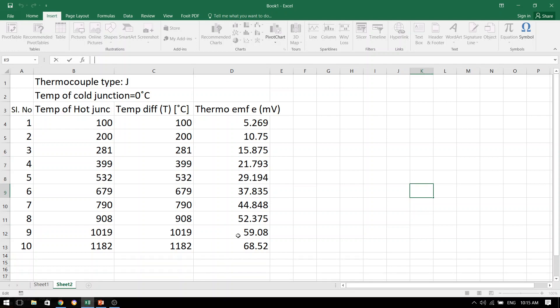However, students, remember that this thermo EMF has been caused because of the difference in the temperatures of the two thermocouples, namely the hot one and the cold one. In our case, since the cold one is maintained at 0 degrees Celsius, the temperature difference is exactly equal to whatever is the hot junction temperature. However, if you were performing this experiment with some other temperature of the cold bath, say room temperature, then this temperature difference would be 100 minus 30 degrees Celsius, which is equal to 70 degrees Celsius.